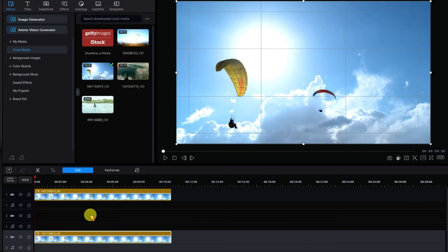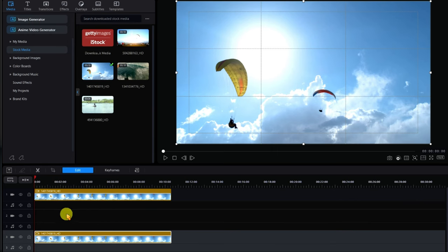Now we're not going to be using masking because of its inherent, laborious way of doing it. I'm going to show you another very cool way to do this — we're going to be using the chroma key.